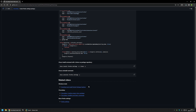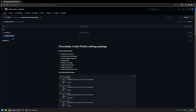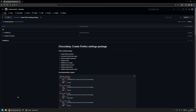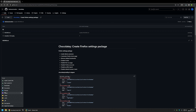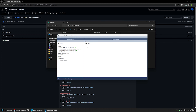To create my Chocolatey package, I'll scroll up and here I have a NuGet package called template that I will be using. I'll click on it, then click the download button, and go to my downloads folder. I'll double-click the NuGet package and it opens up with NuGet Package Explorer.